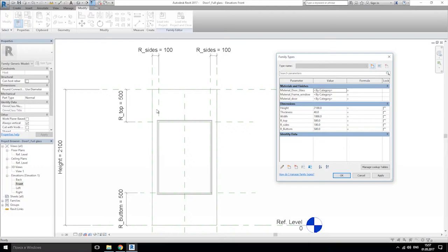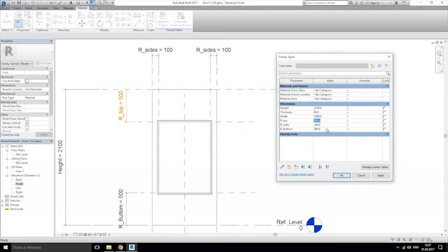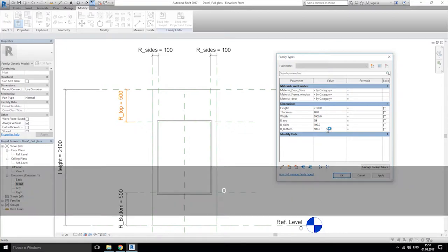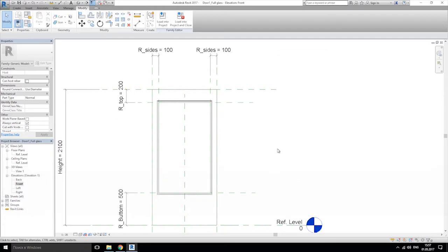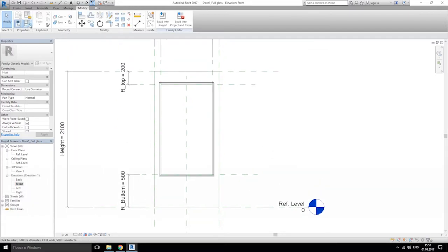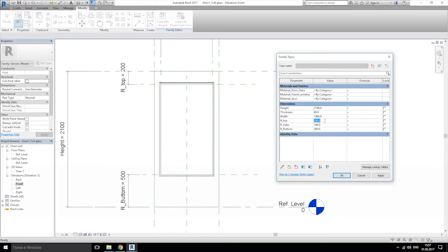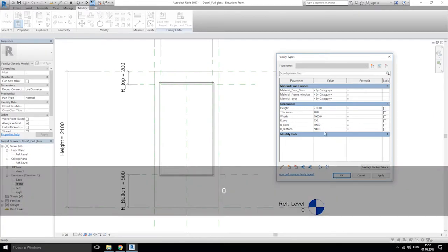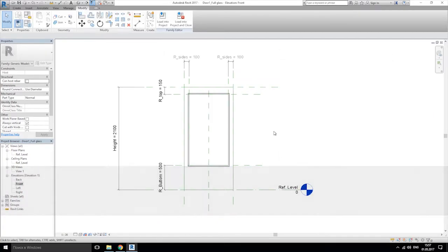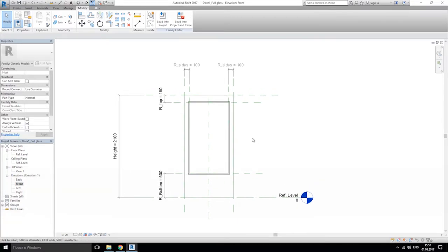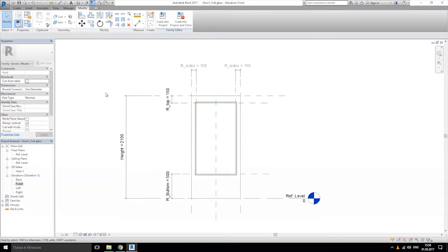It's a bit high but I want a 500 millimeter gap here. On the top side let's make it 250 millimeters — yeah, pretty cool. Let's leave it like that. Now we're done with this door. Let's save it again as 'door 1 full glass'.